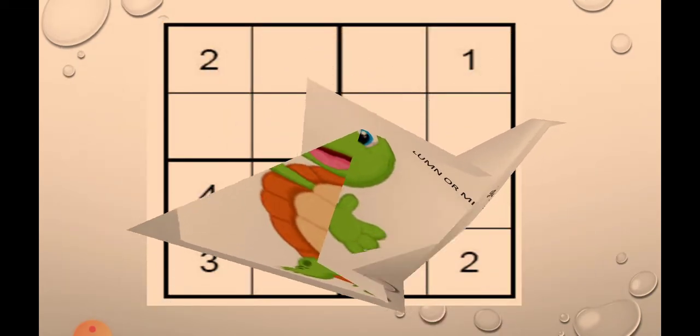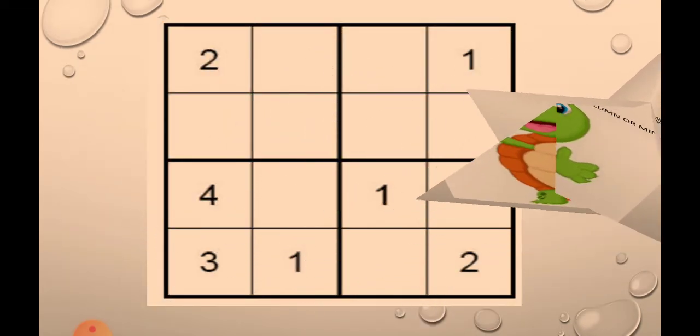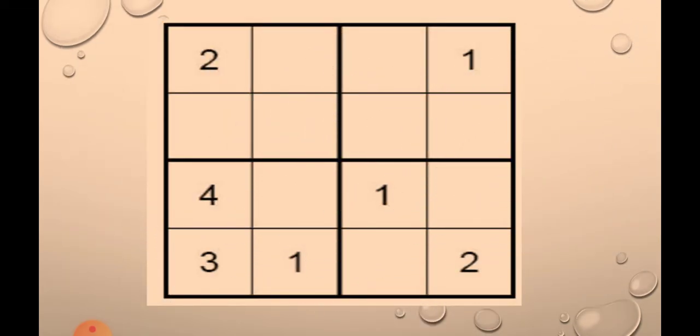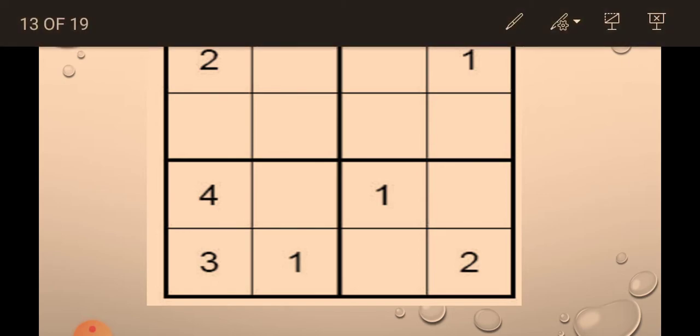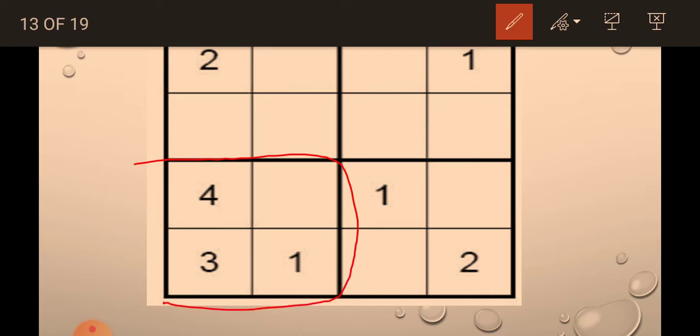We will do some activity. Now I am going to solve this Sudoku puzzle. You also solve with me this Sudoku puzzle. It is very interesting to solve. Now first we will solve this box because it has the most of the numbers in it. Guess which number is left here? Very good.